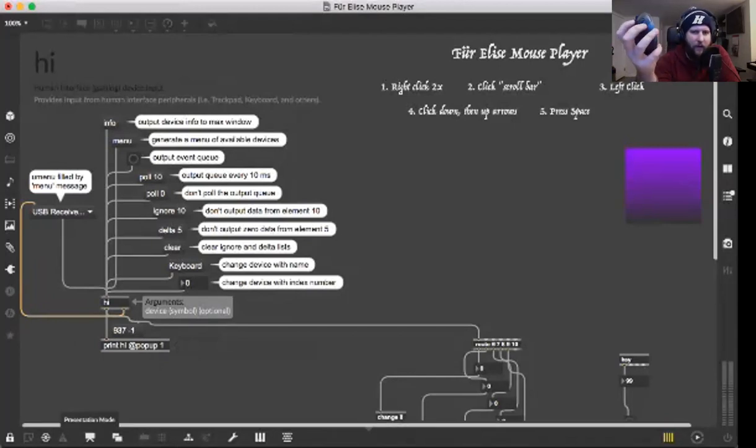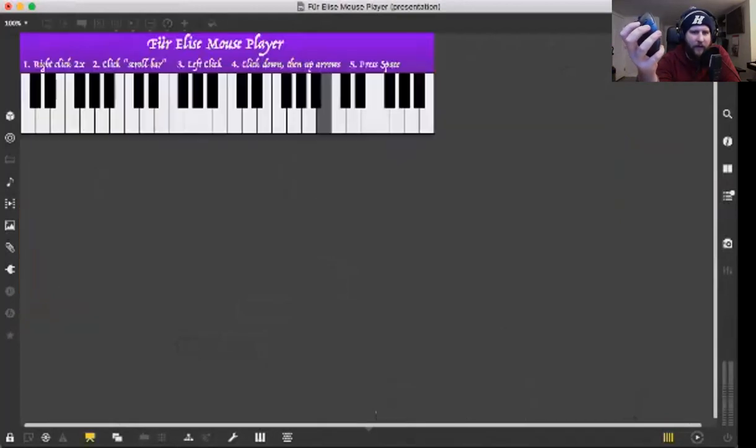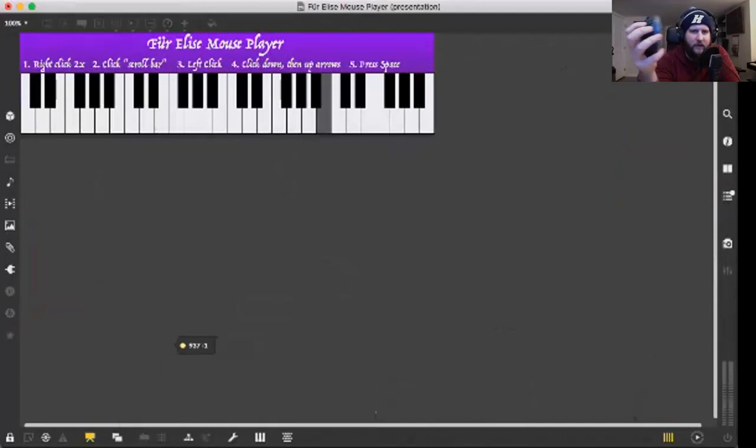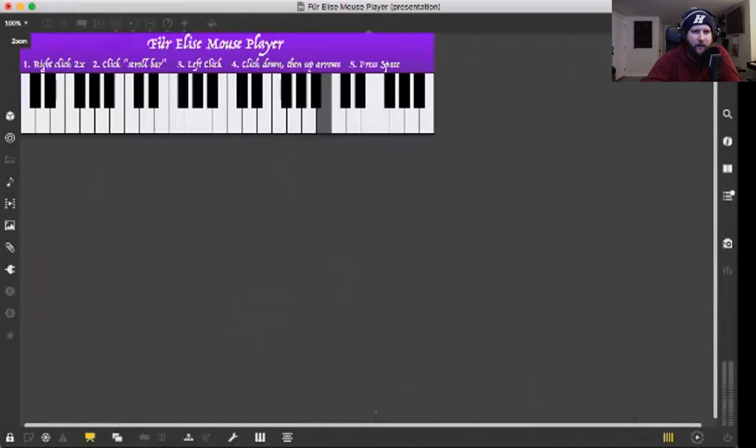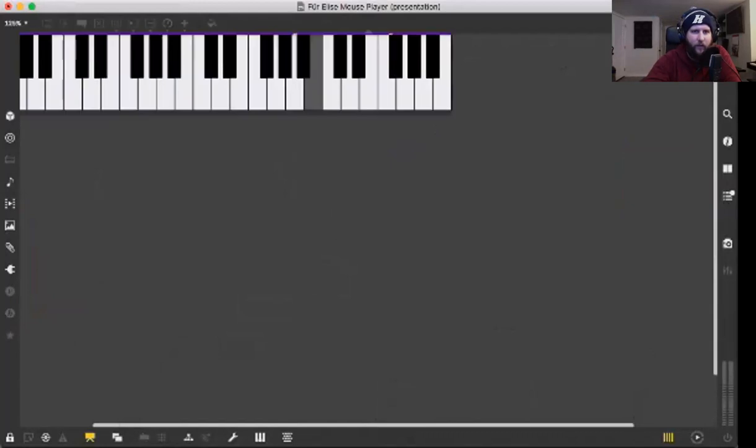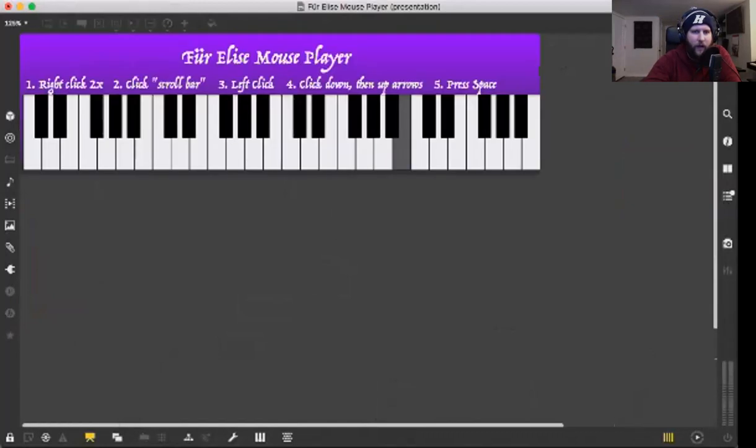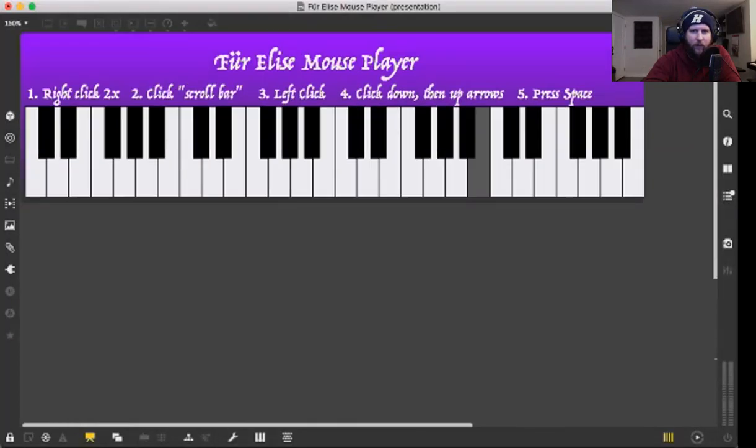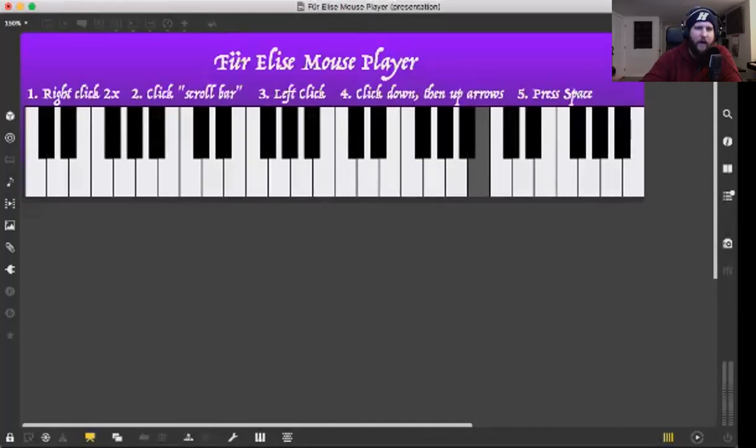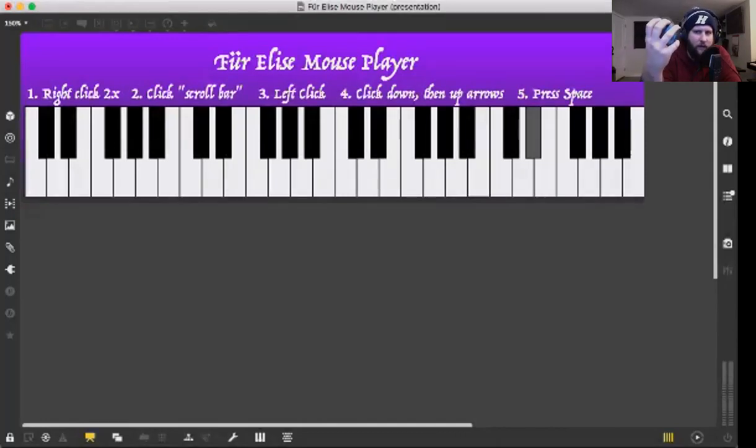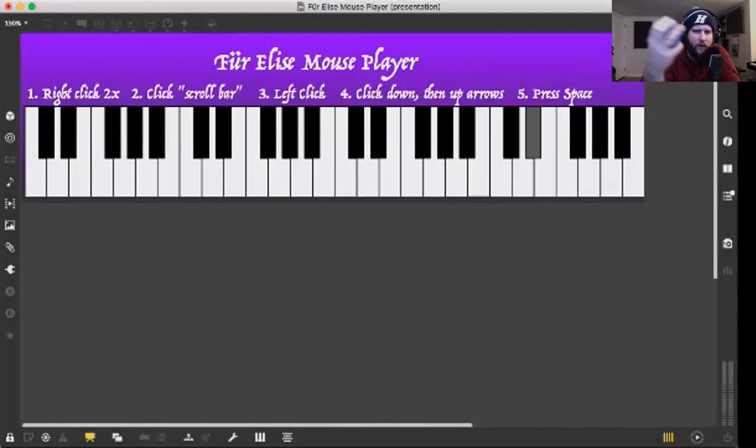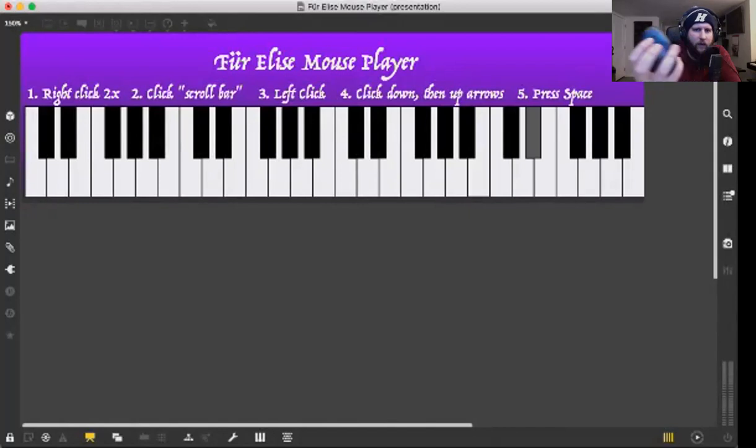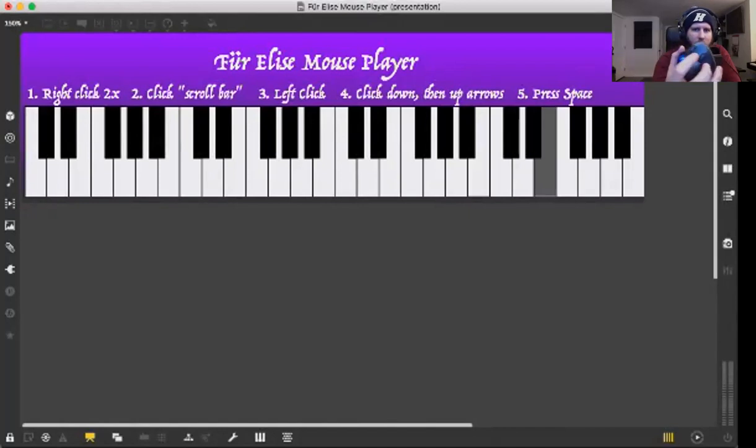I came up with an idea to do this Für Elise mouse player thing. I'm going to zoom in just a little bit more. I'll try and hold my mouse up while I do this. I gave instructions here: if you're using my mouse, right click twice, then click the scroll bar, so the scroll bar in the middle.